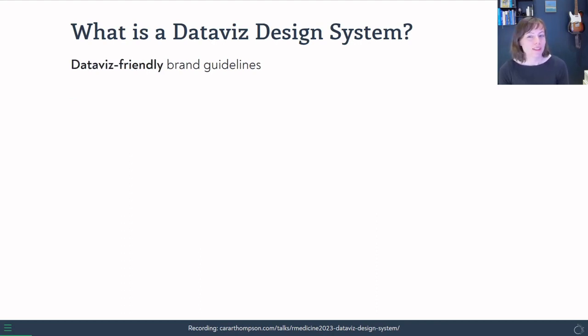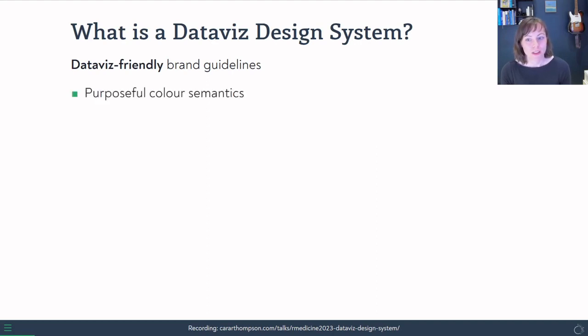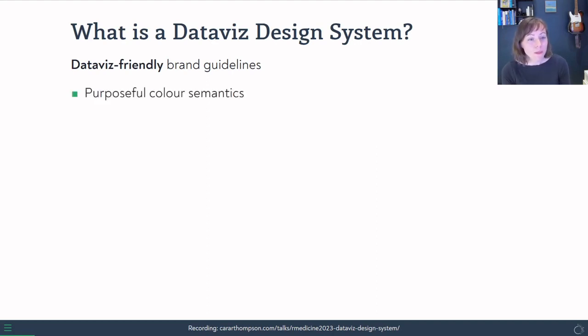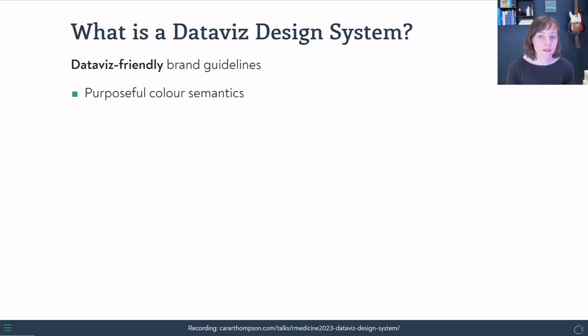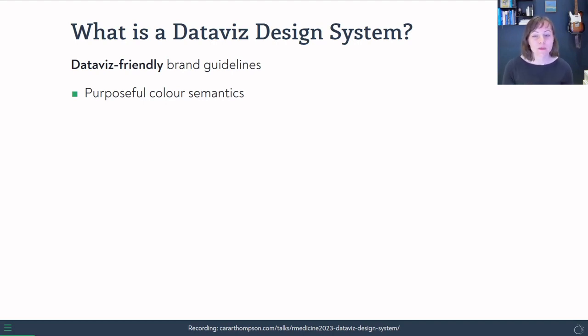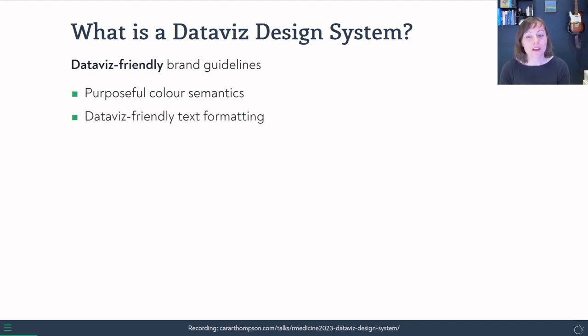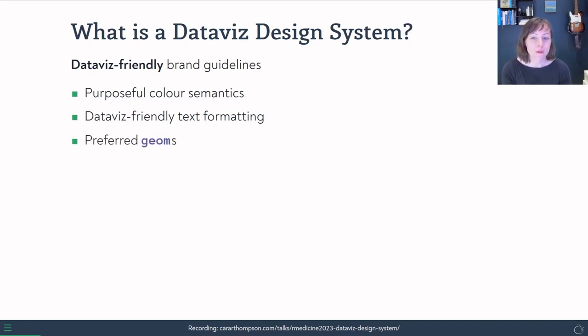Now, what is it that makes it data viz friendly specifically? Well, we want to be thinking about purposeful color semantics, which is something that I cover in workshops, but you want to think about colors that evoke certain things that you're talking about, certain metrics, or things like color intensity to signal more or something. We want to have some data viz friendly text formatting. We might have some preferred geoms that we want to use as a team.